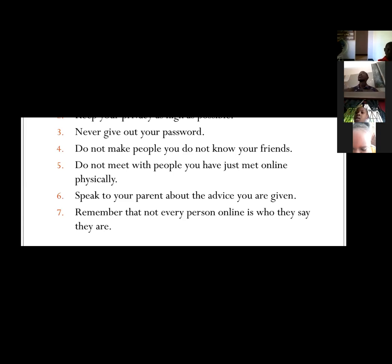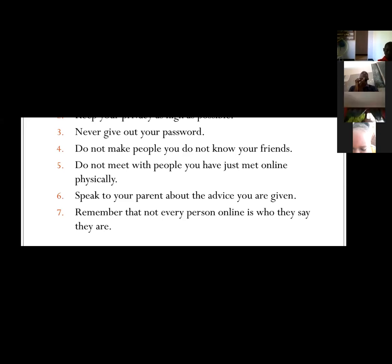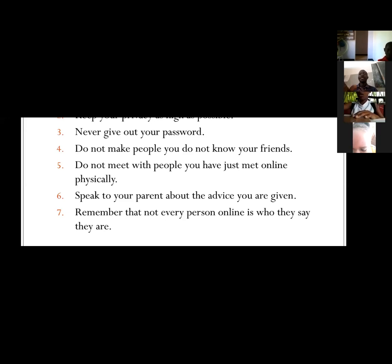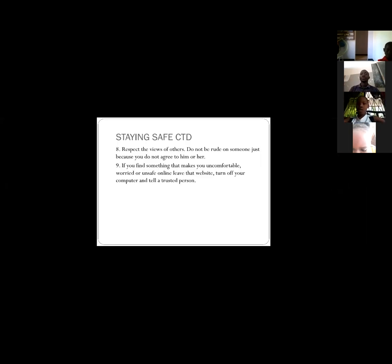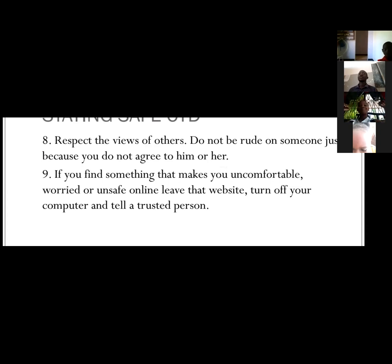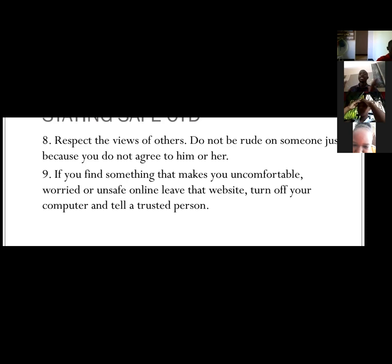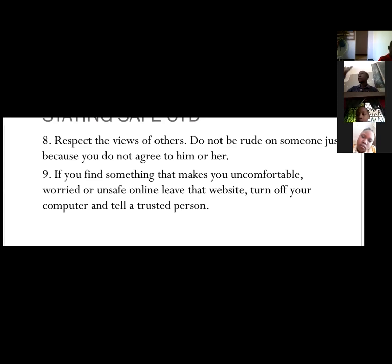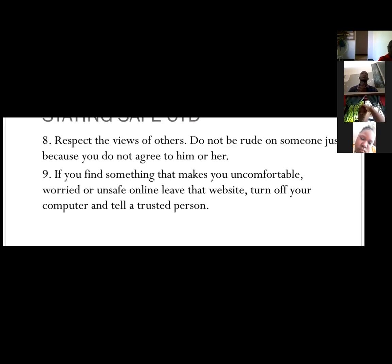Do not meet with people you have just met online physically. If you have met on Facebook or Instagram, that's very dangerous. Before considering that, talk to your parent or any trusted adult. Remember that not every person online is who they say they are. Make sure that you respect the views of others — don't be rude to people. And if you find something that makes you uncomfortable, worried, or unsafe, tell a trusted person.